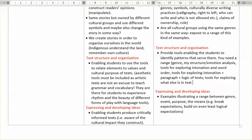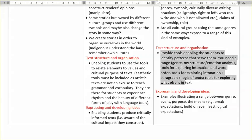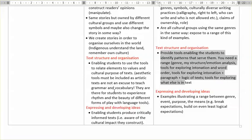So I wrote here something quite abstract about the purpose — the impact of it. Enabling students to use the tools to relate elements to values — the patterns they find about the structure of the text — to values and cultural purposes of text. And I also wrote: aesthetic tools must be included, as artistic texts are not an excuse to teach grammar and vocabulary.